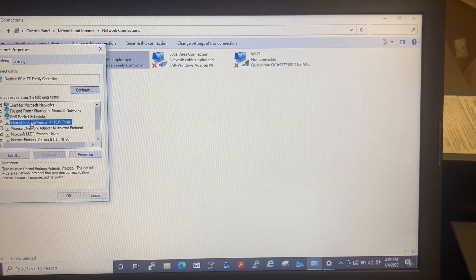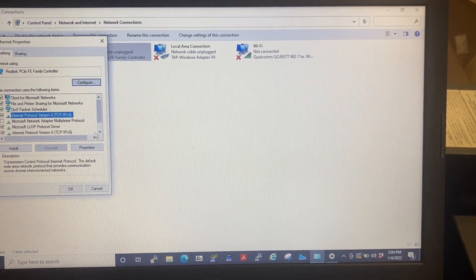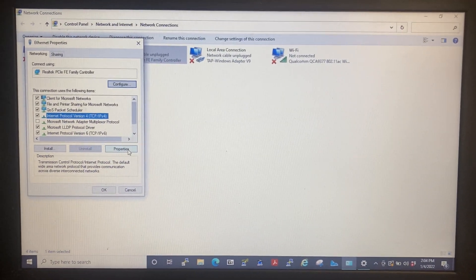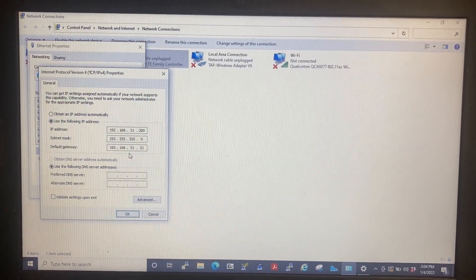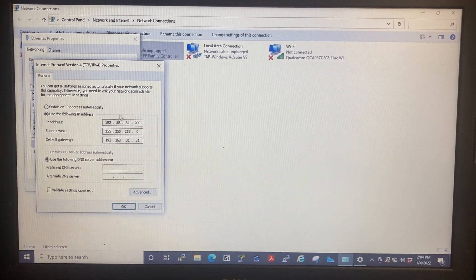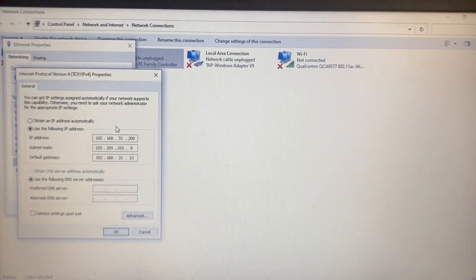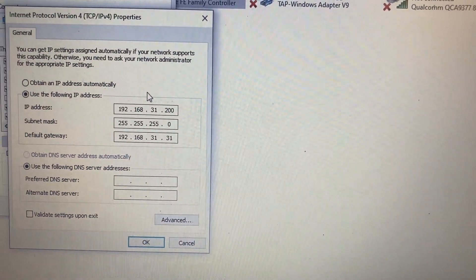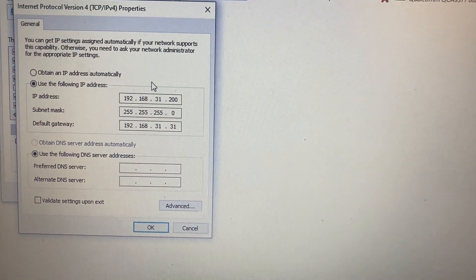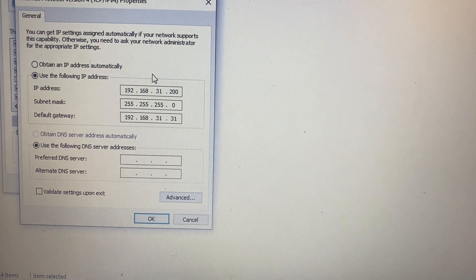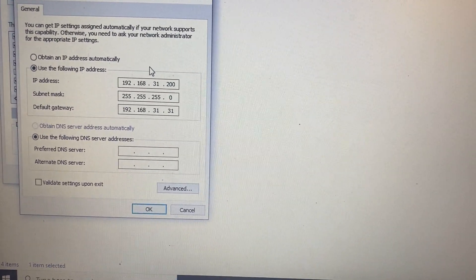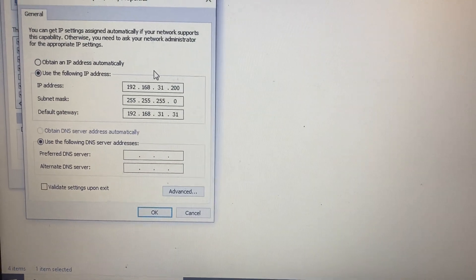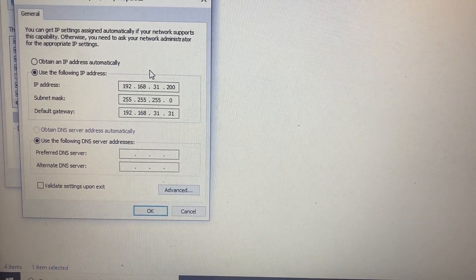Select Internet Protocol Version 4. There it is. Select Properties again, and that's what it should look like. For the IP address is 192.168.31.200. For the mask is 255.255.255.0.